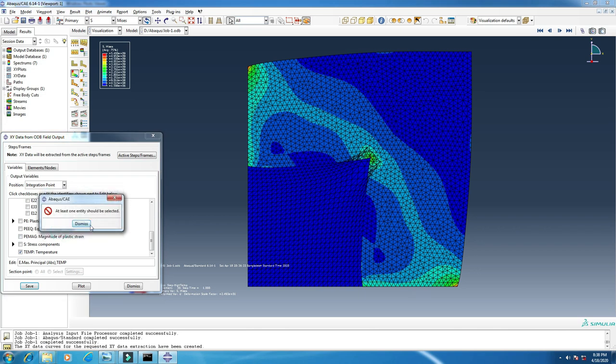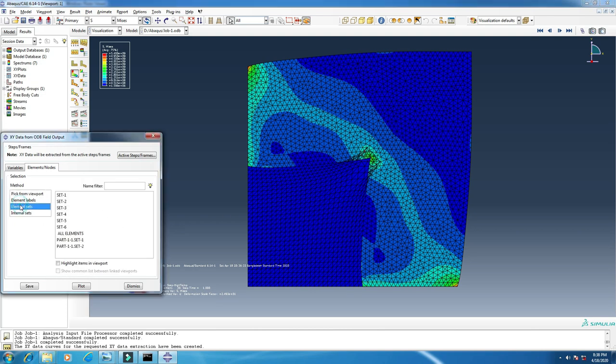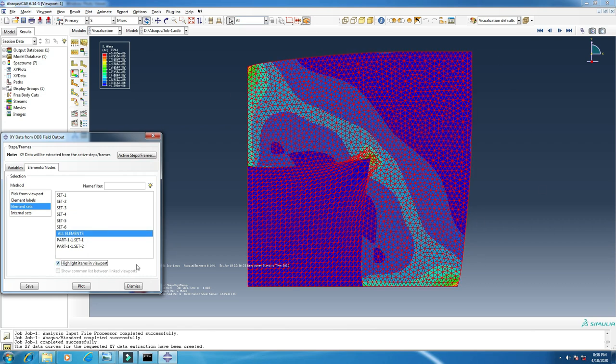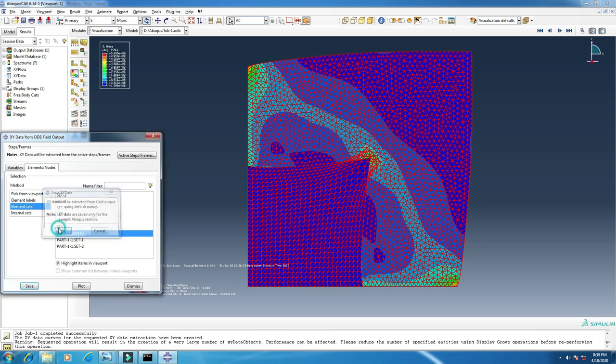I will add some elements. You can add any elements from the viewport, or like me, I will add all elements here. I will now calculate this data for all the units, the whole model. Click save.